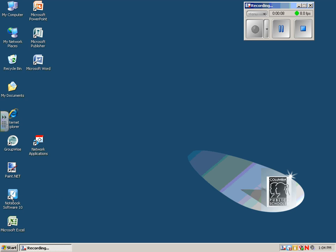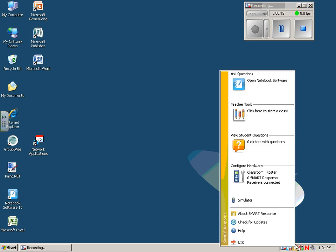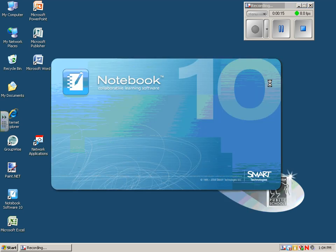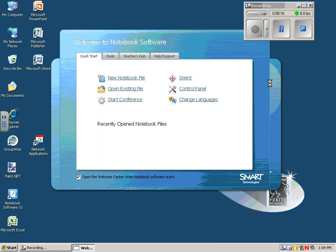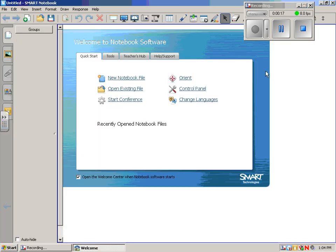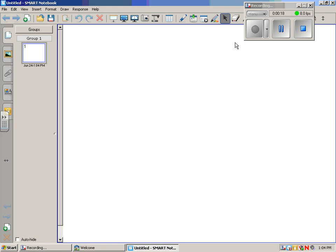We could come right over here and open up a blank one. I'm just going to use the icon down below to be a consistent smart response. Come up here to ask questions, and we're going to click on the insert question icon.